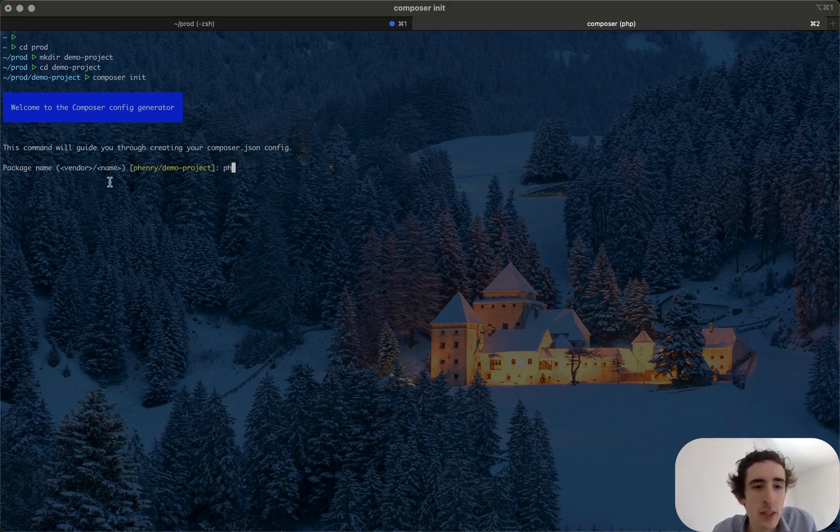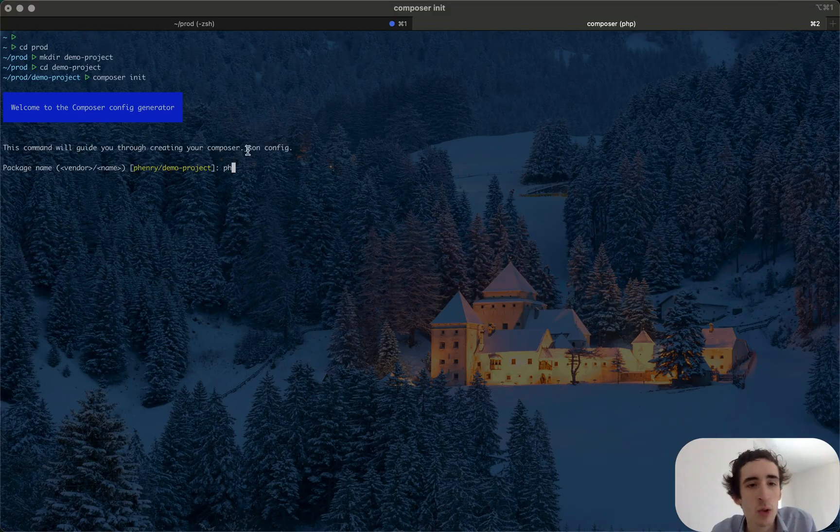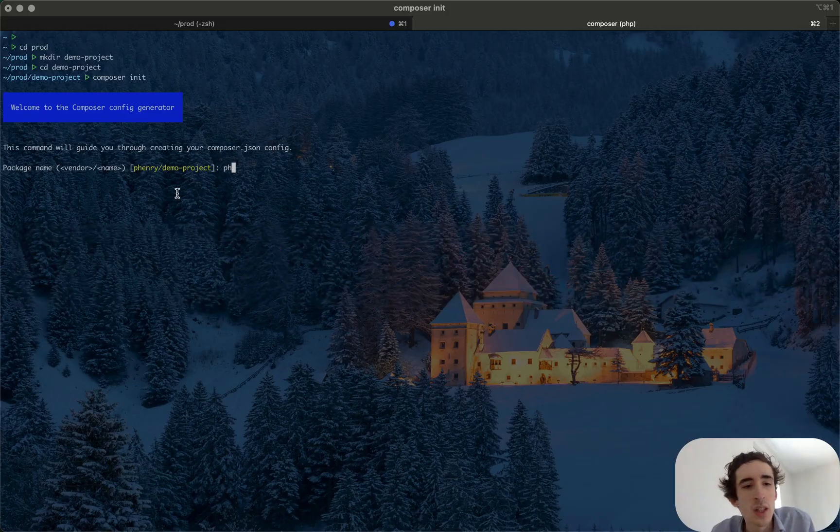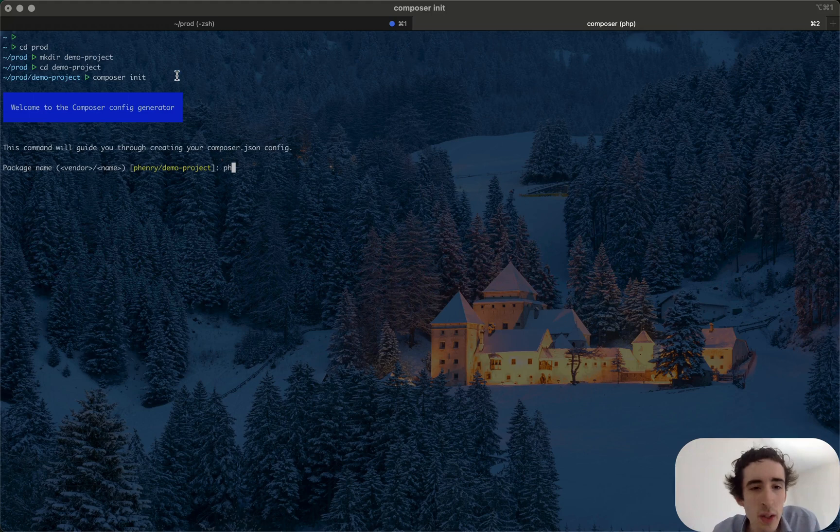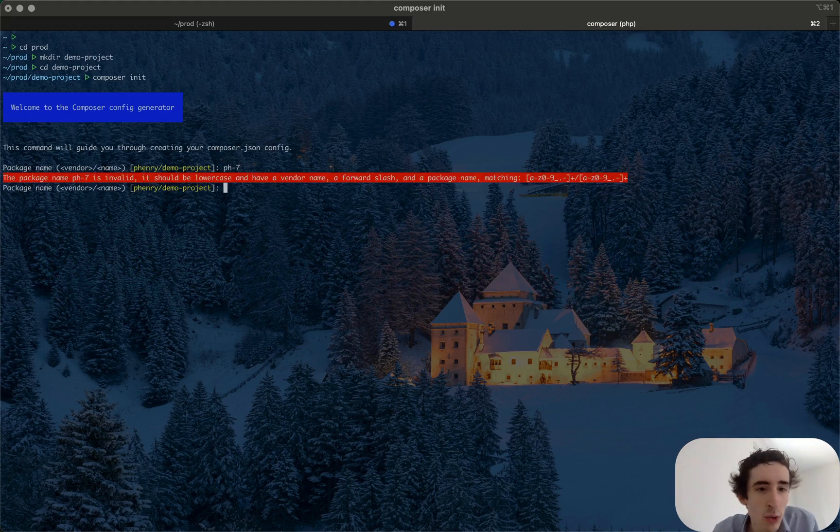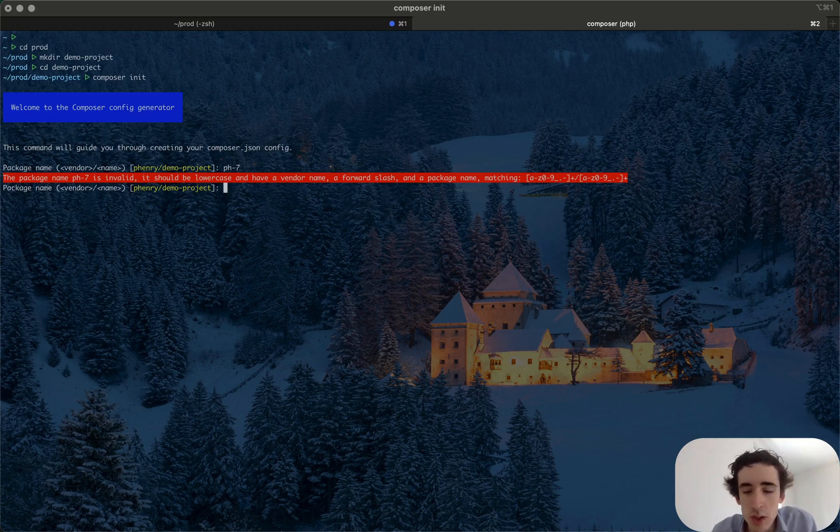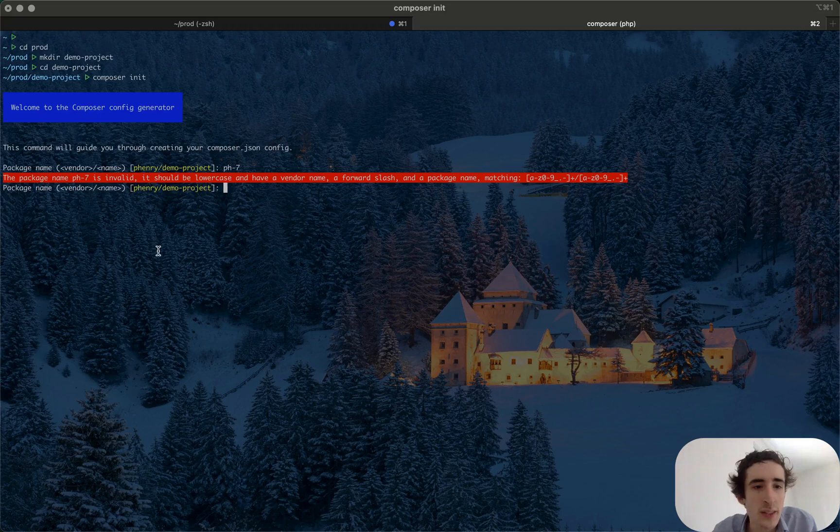I need, or maybe I can just do, yeah I will say p7 and demo-project. So if you want exactly the same for me, here they say Fenway because it's the name of my user account on my computer.